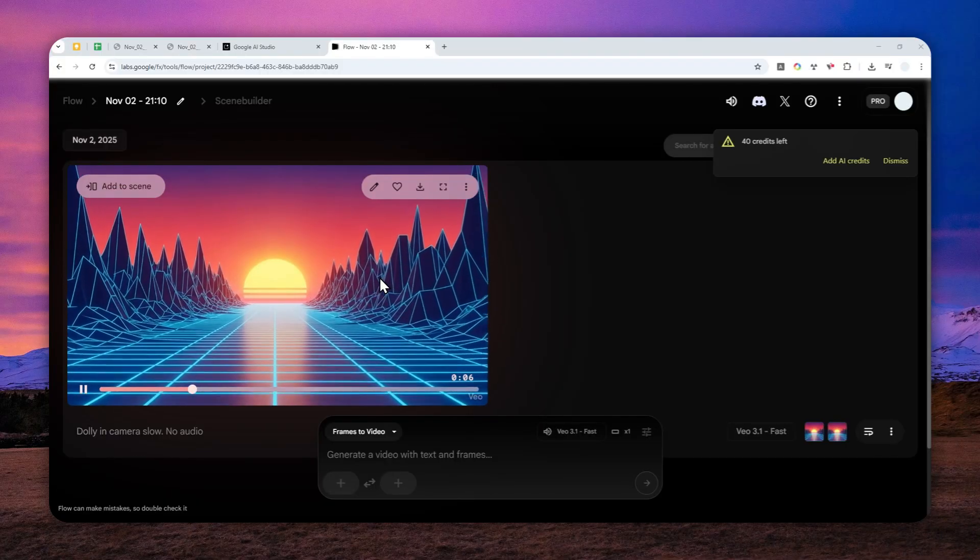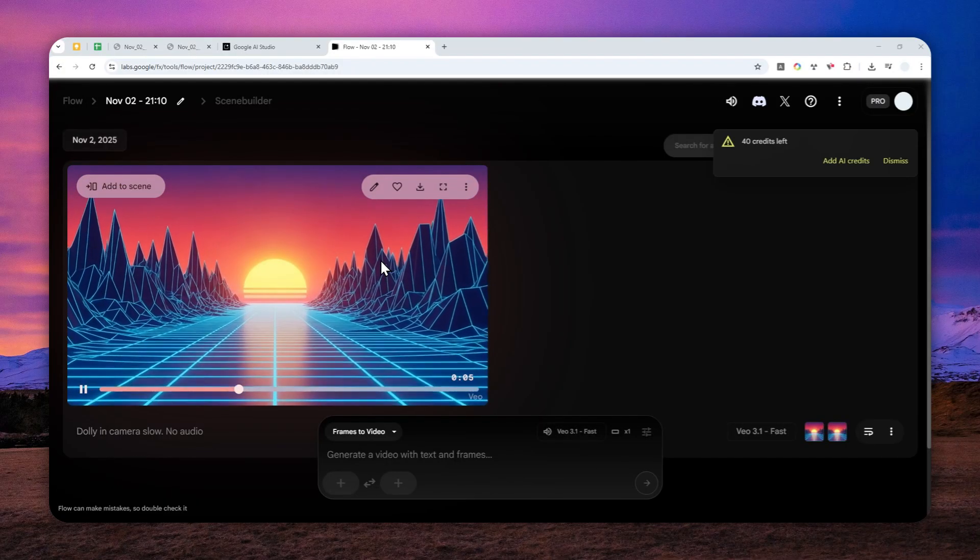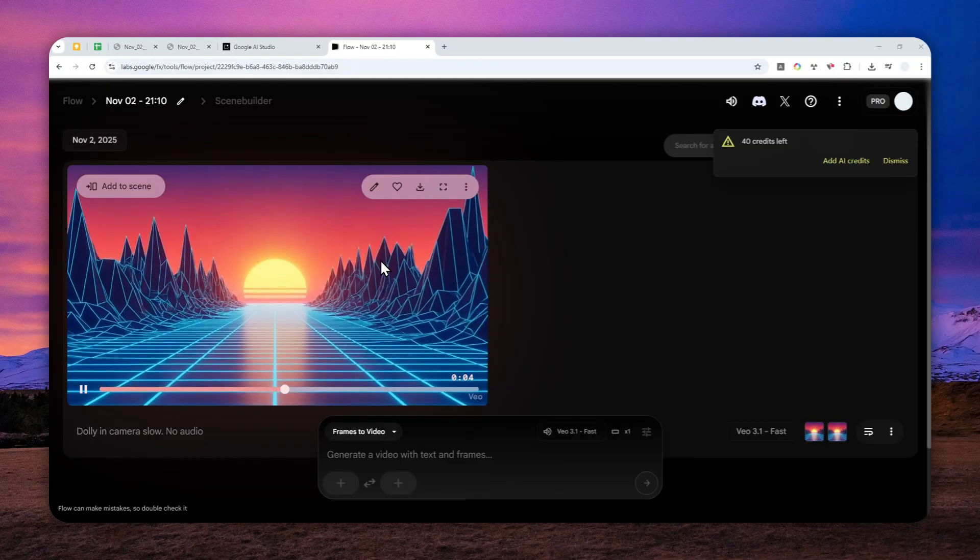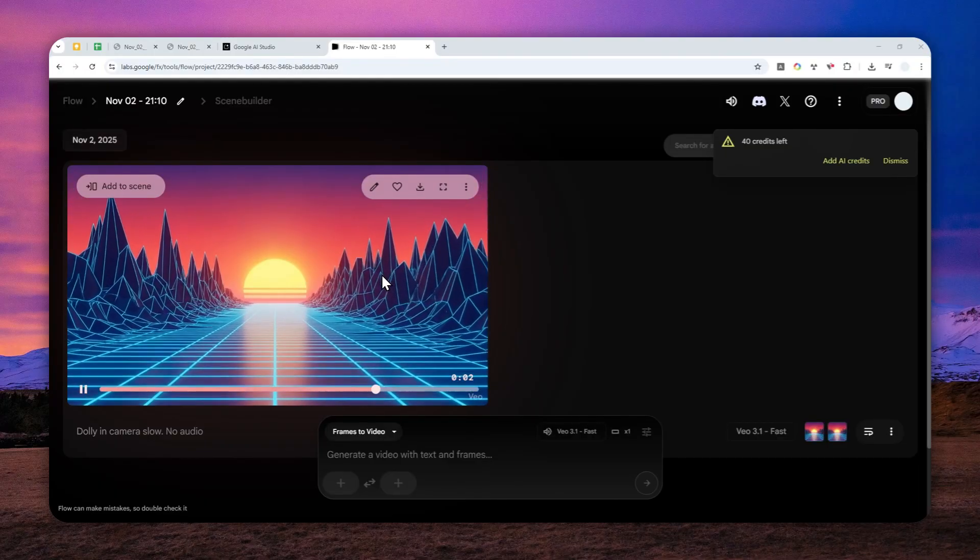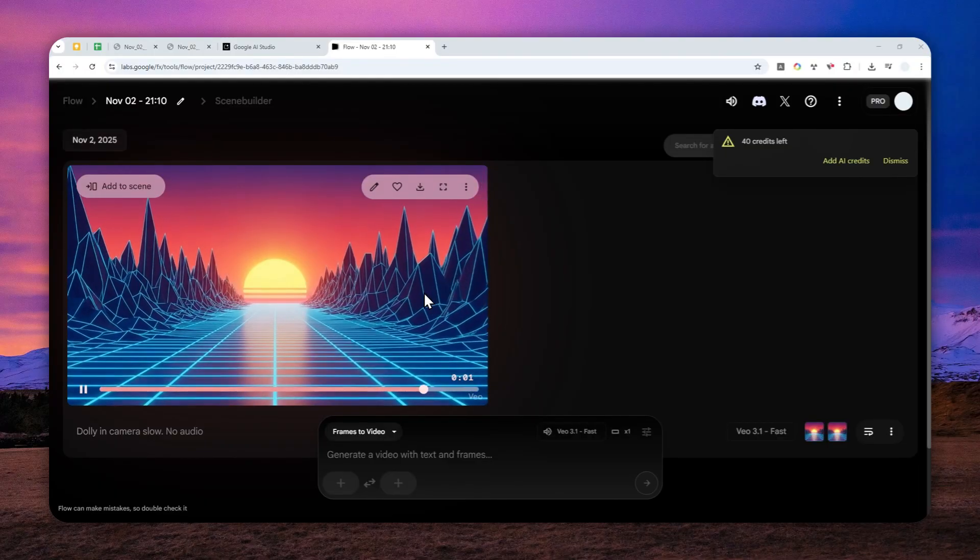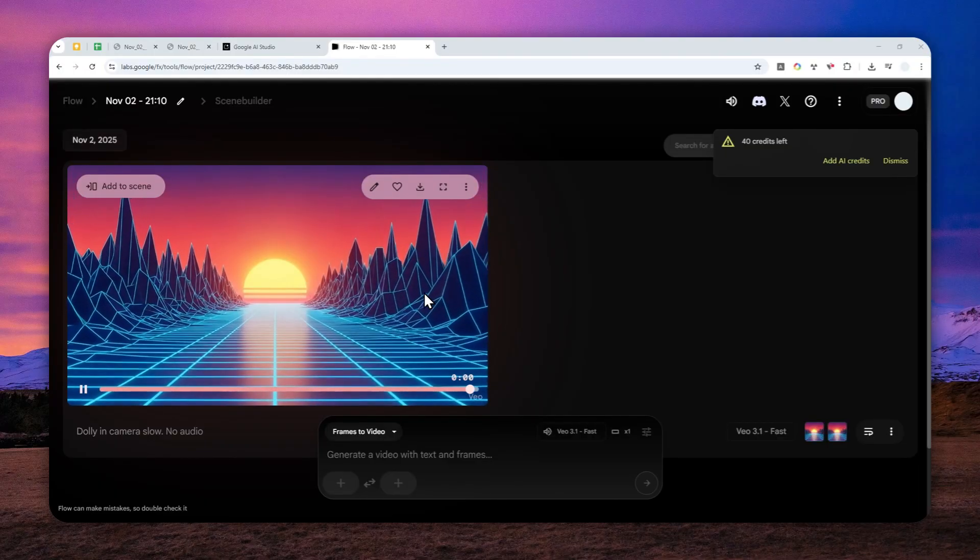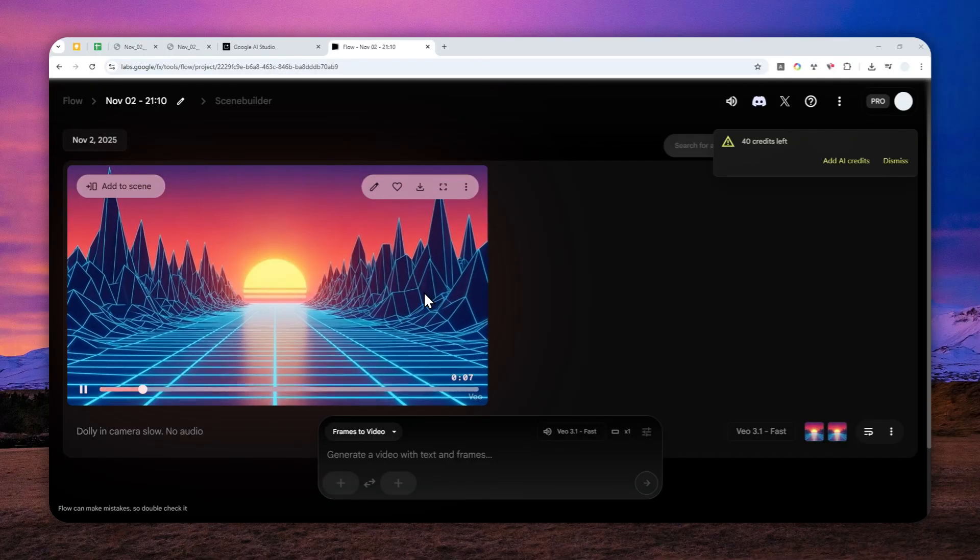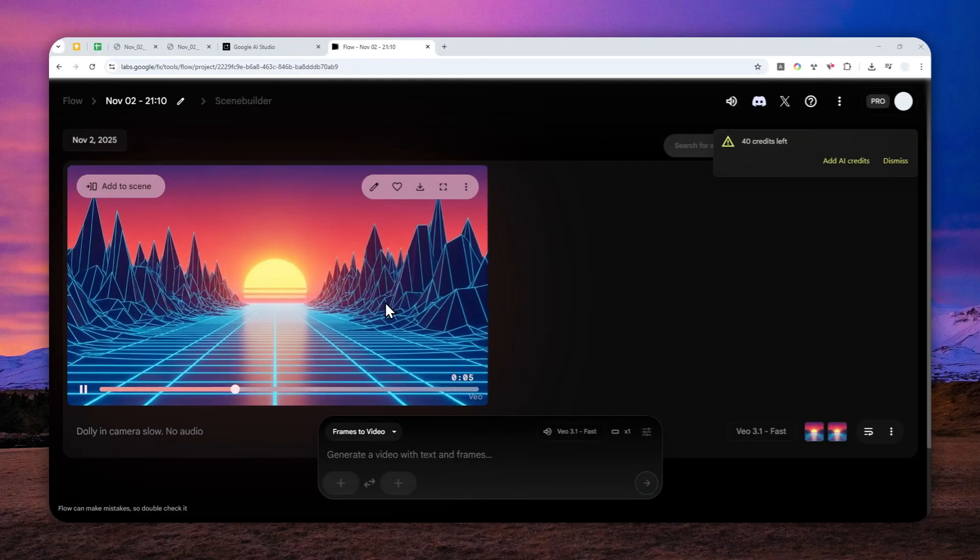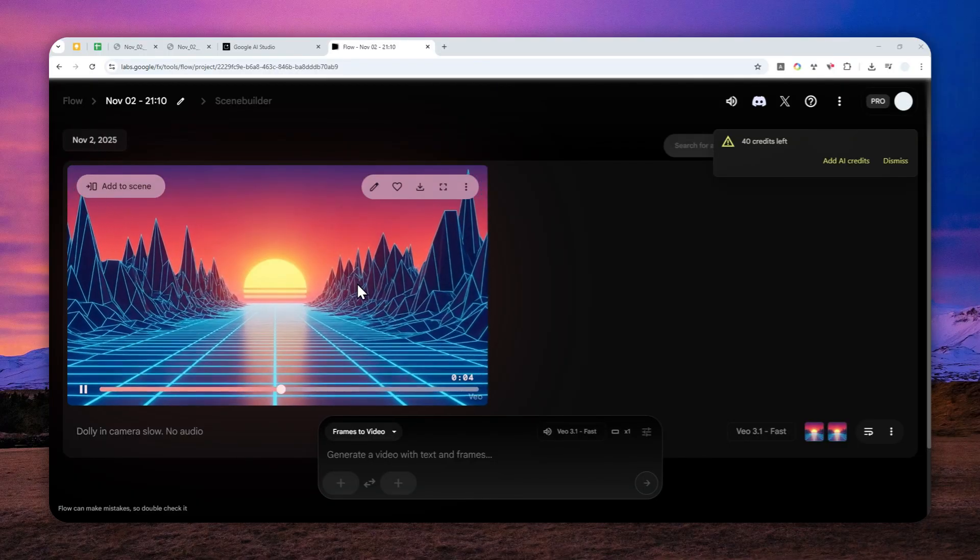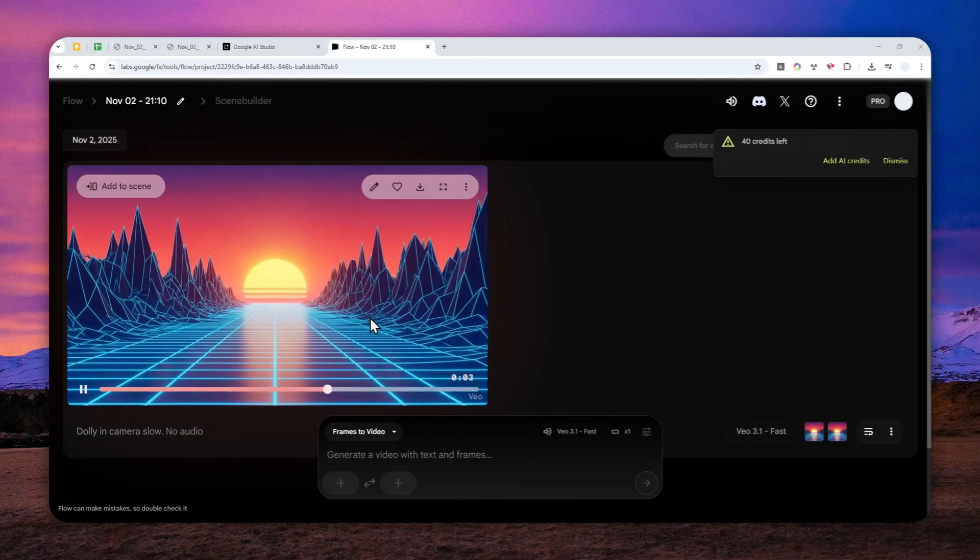So you can use a third party video editor to clean that. And I do recommend to use that because it is going to be more precise, but you can also use the built-in simple editor in Google Flow to fix this issue.